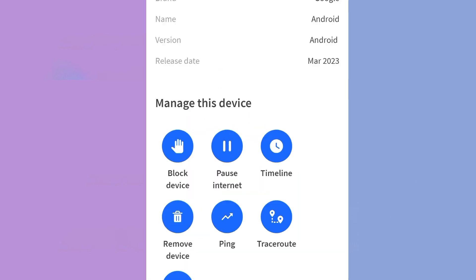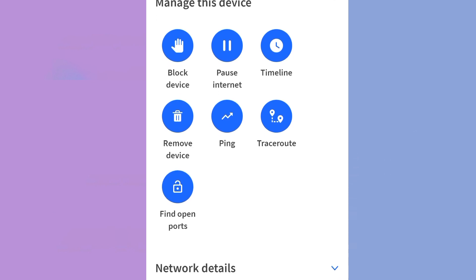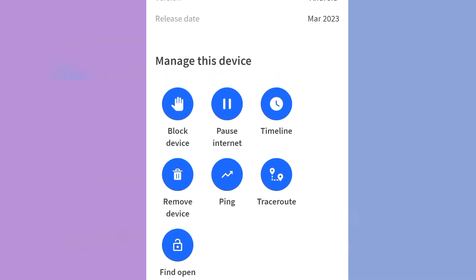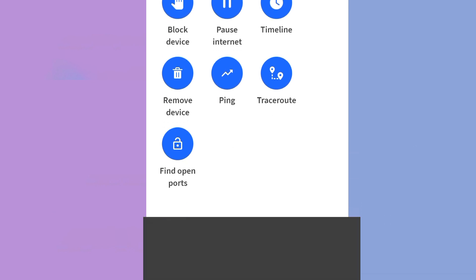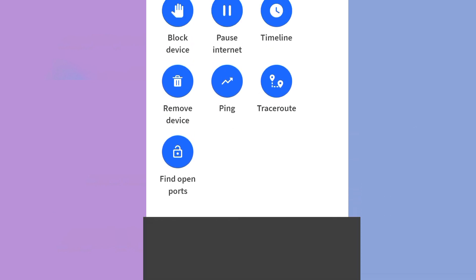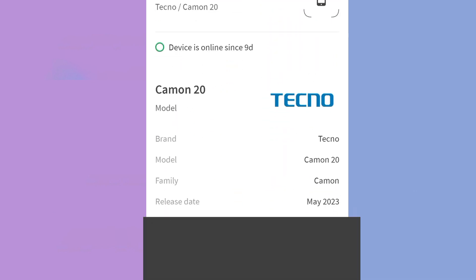However, to be honest with you, this method isn't always effective. Why? Because if someone already has your password, they can simply reconnect manually, even after you block them. Removing devices from apps is not reliable. Don't fall for those videos saying it's enough. Instead, the real way is through your router.